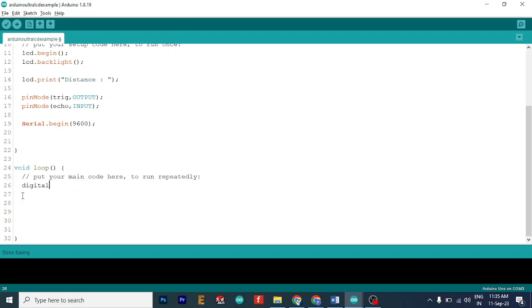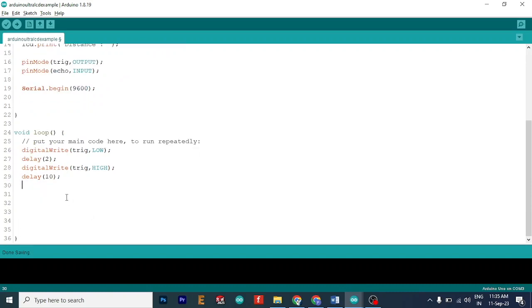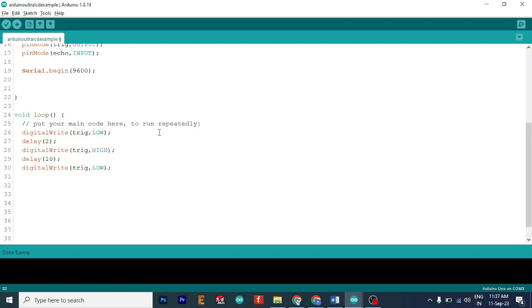So that will be digitalWrite, trigger low. And then we will give a delay of 2. Then let's do digitalWrite again. And then trigger high. After that we will have a delay of 10. And then this pin will again go low. Trigger equal to low. So this is basically the format of sending the transmission signal outside.